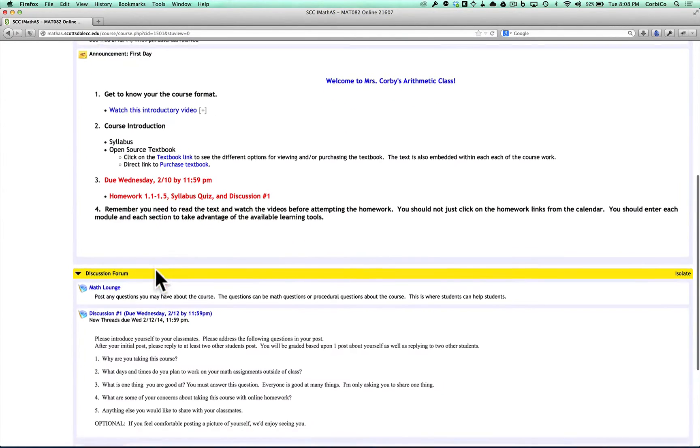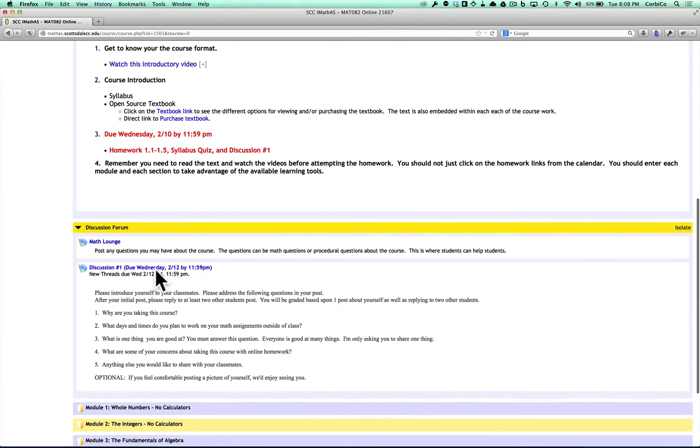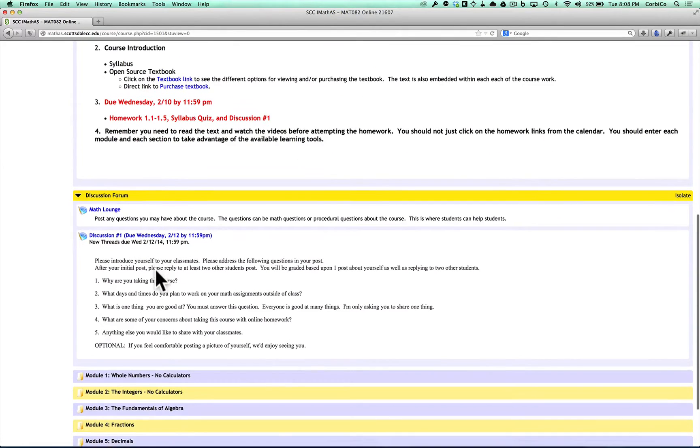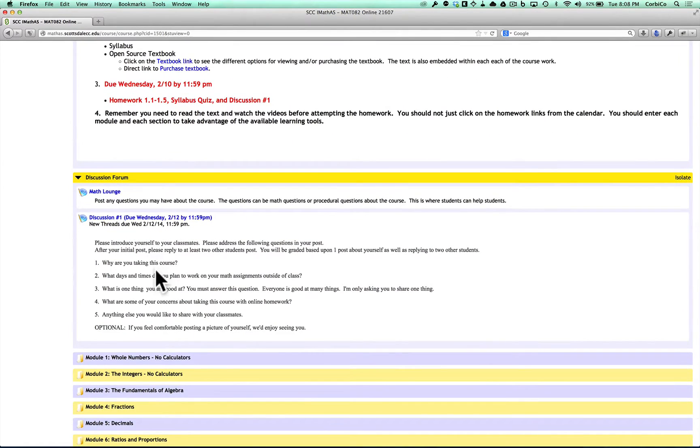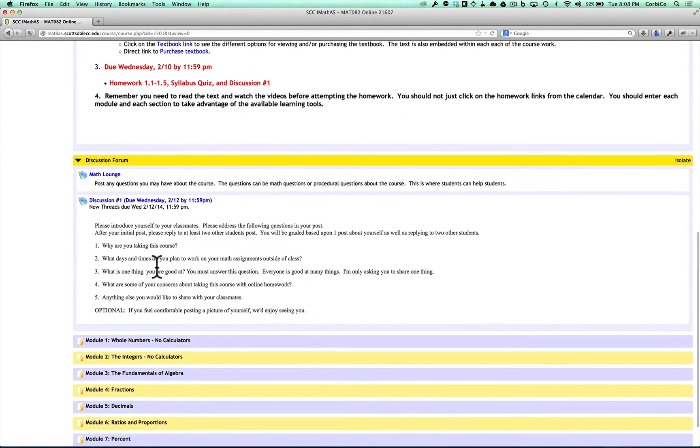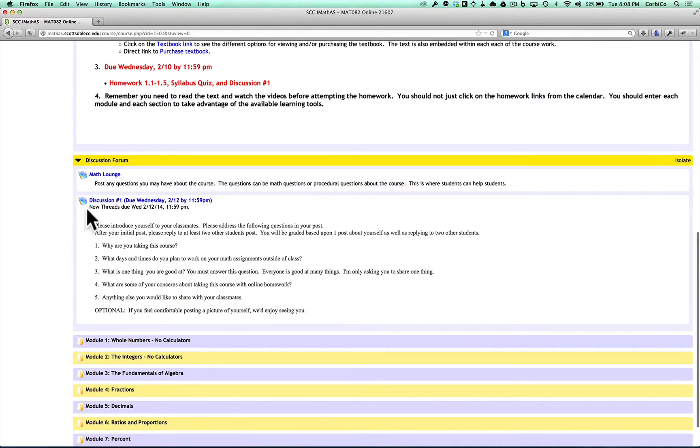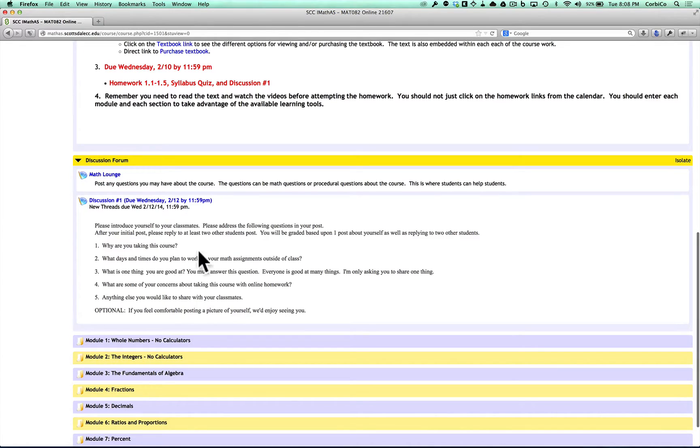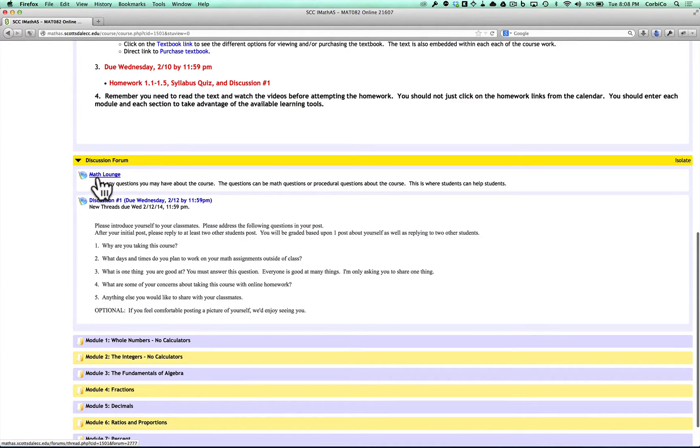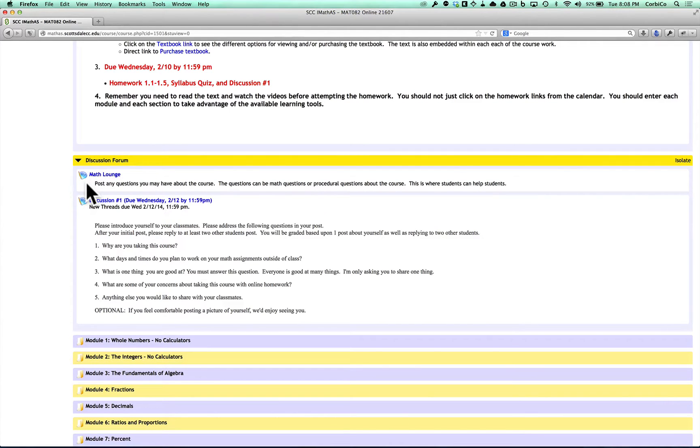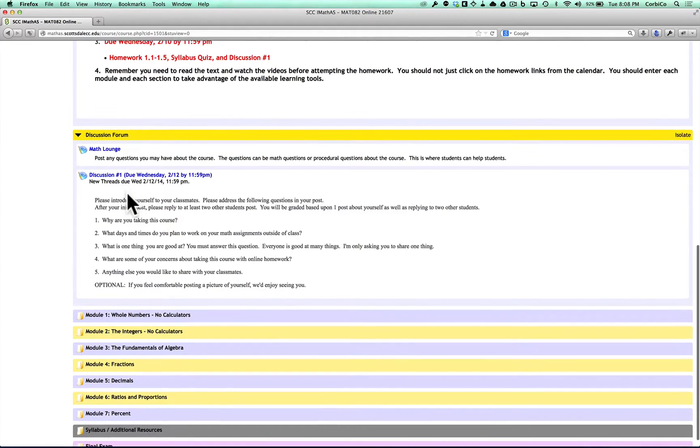You also are going to have a discussion post that's going to be due, as you can see, Wednesday, February 12th. So you need to post to that and then also reply to two other students' posts. Also wanted to make you aware of this math lounge. If you have any questions or you want to talk with other students about math, this is a great place to post those.